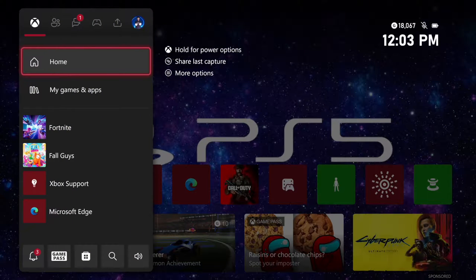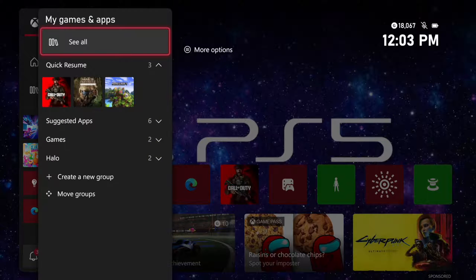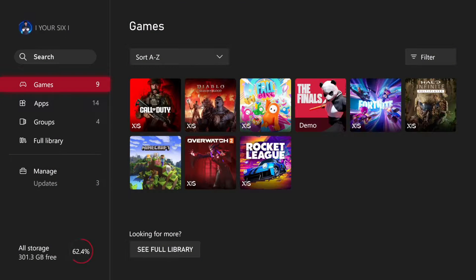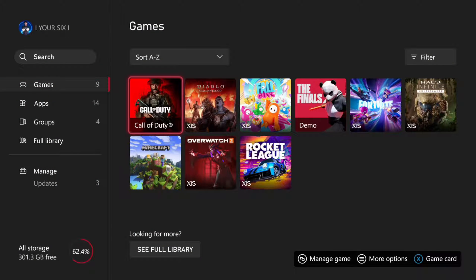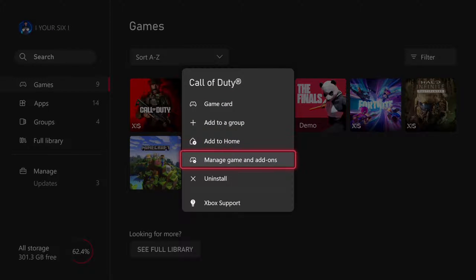Press the Xbox button and open this up. Let's go to My Games and Applications, then go to See All. Choose the game now — I'm going to go to Call of Duty — then press the button with the three lines on it, and then go to Manage Games and Add-ons.